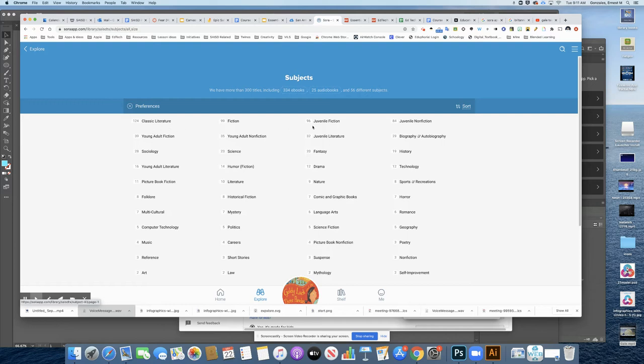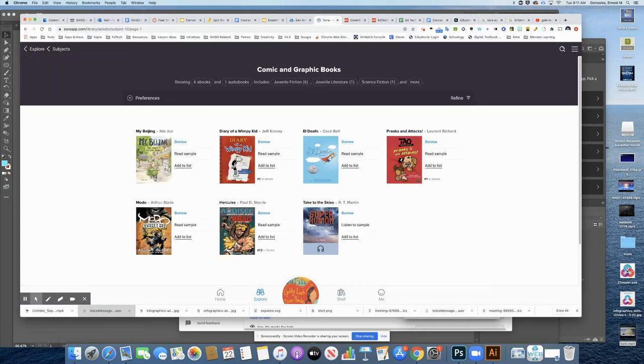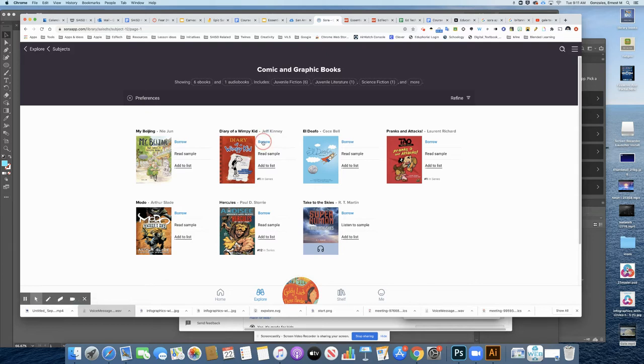So you can see that there are a bunch of different subjects here. I'm going to take a look at comics. And once I'm there, I see this one here. I'm going to take a look at this. I'm going to click borrow.